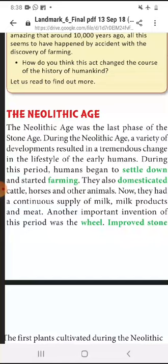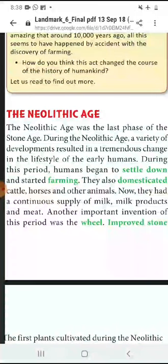Farming ke alawa hum log maweshi, ghoda aur doosre jaanwar ka palan poshan karna shuru kar diye. Iske baad hum logon ka lagatar doodh ka supply karna, doodh se bane hue saamaan ka aur meat ka. Another important invention of this period was the wheel.